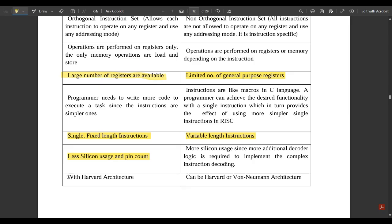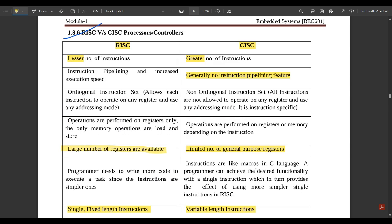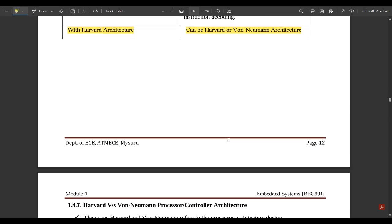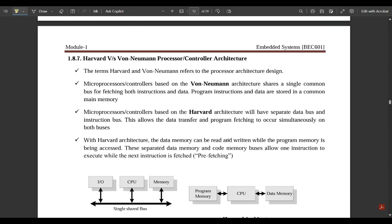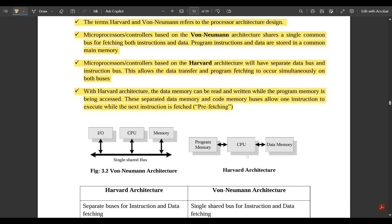RISC has less silicon usage and a lower pin count. CISC has more silicon usage since additional decoder logic is required to implement complex instruction decoding. RISC follows the Harvard architecture, whereas CISC can follow either Harvard or Von Neumann architecture depending on the type of instruction being used.